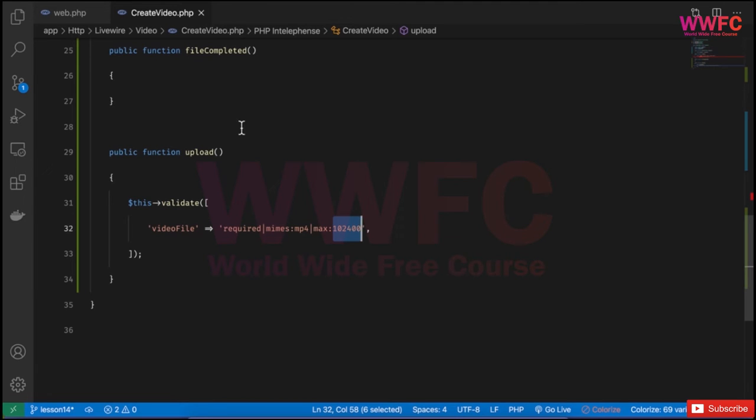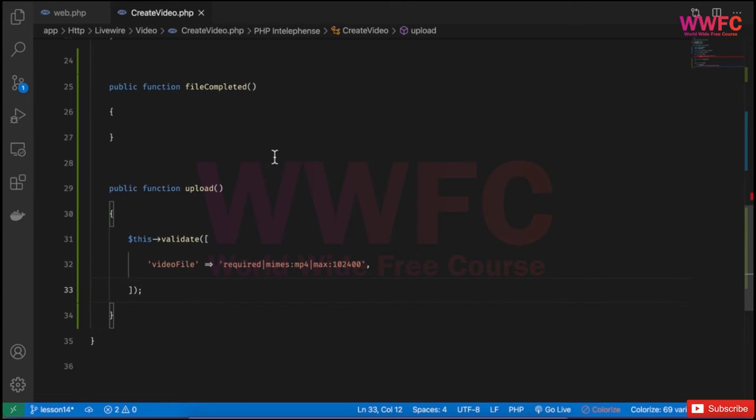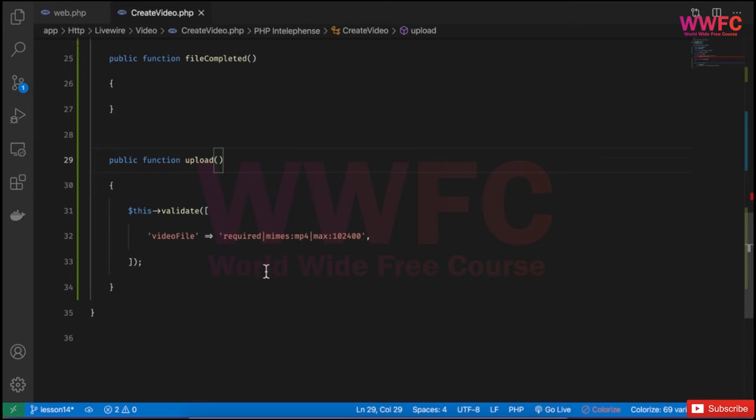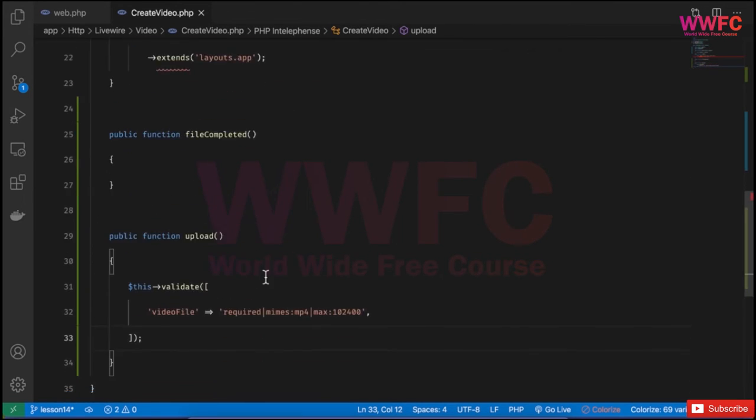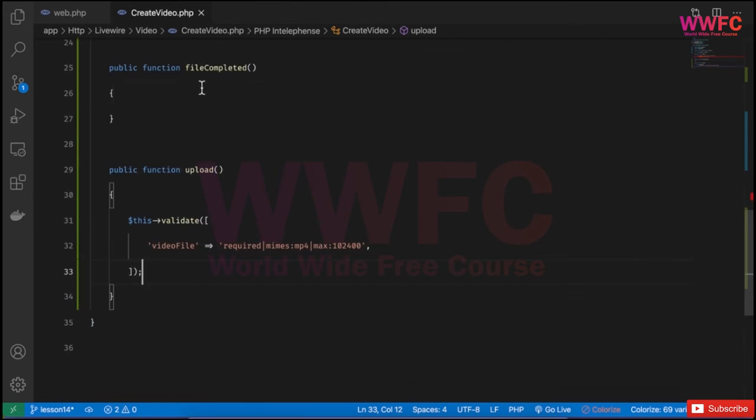This should be starting with this way. So the validation now is done - the video file is required, type of mp4, and then the size. Also we'll configure the Livewire temporary because the temporary maximum upload also impacts the live upload, because automatically Livewire will upload it to the temporary folder and that also has a limitation. We'll see it in the configuration as well. Once this is now configured, I think we are ready.